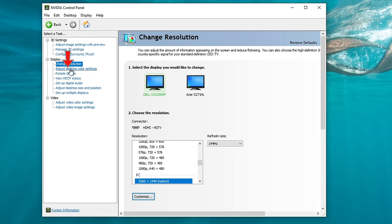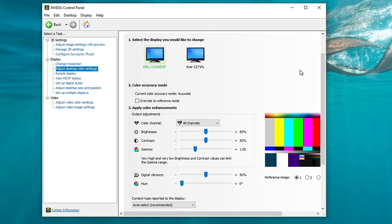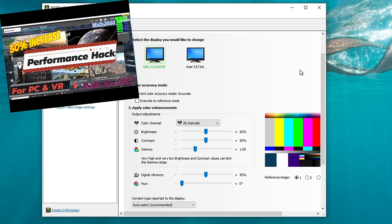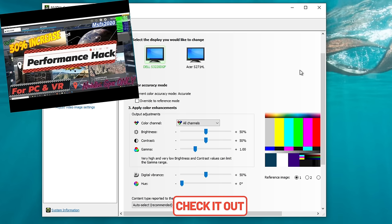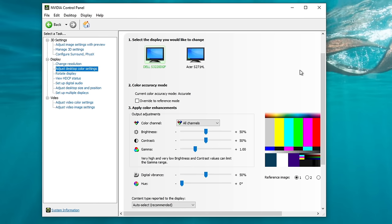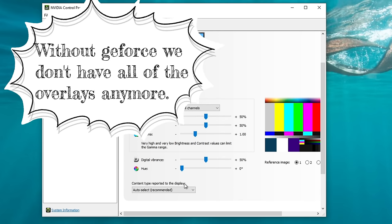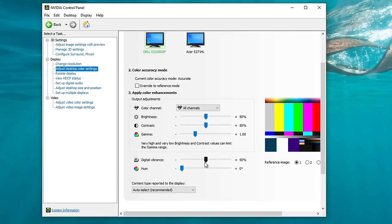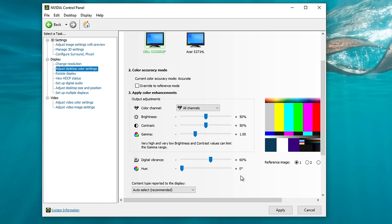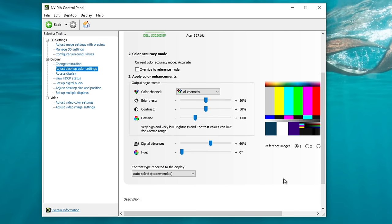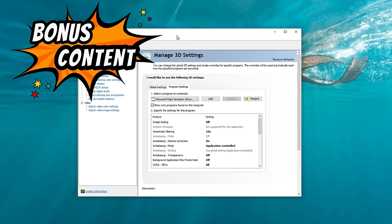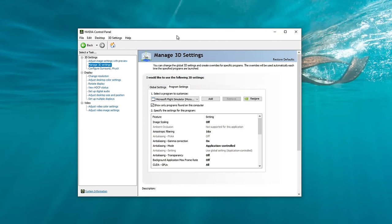Now let's move down to Adjust Desktop Color Settings. If you're someone like me that has de-bloated your NVIDIA driver and removed all the unnecessary things like GeForce Experience — I'll post a link for that video in the description — you'll know that we don't have as many options for adjusting colors anymore. In this menu is where we can do that. The only setting I like to change here is Digital Vibrance, and I usually bump this up to around 60 or so. This will just help the colors pop a little bit more on your screen. Once you're done, make sure you hit the Apply button. I think that's going to take care of the NVIDIA Control Panel Settings — if you have any questions, please let me know in the comments.